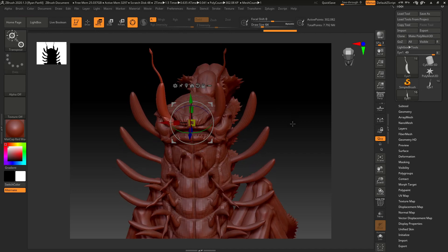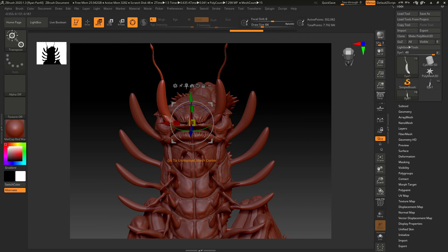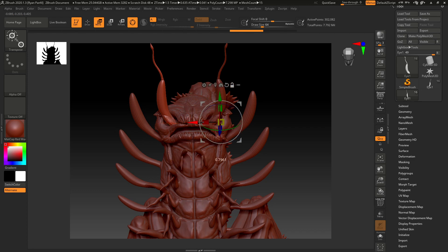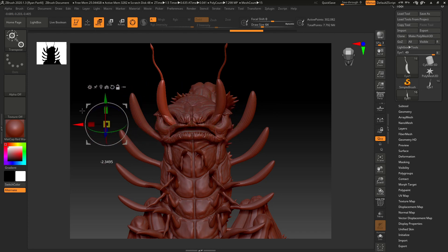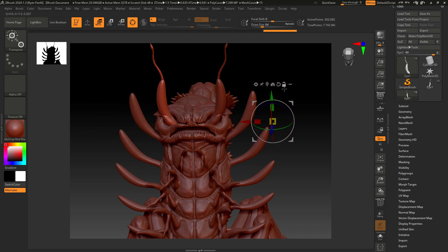There are a couple different ways to change this. One way would be this little lock button right here on the menu items above the gizmo. If you click that and then drag, you can just change the orientation of the gizmo and then lock it again.